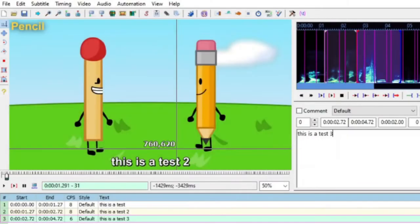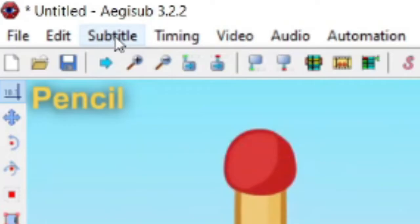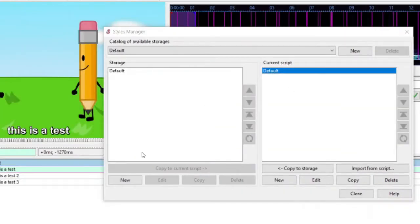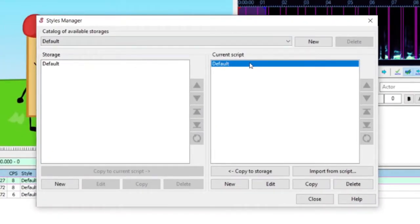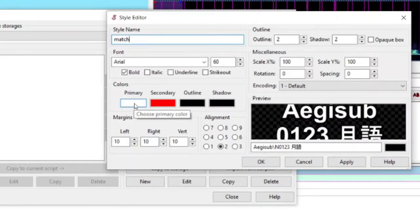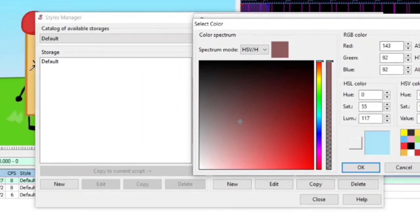Now I'm going to show you how to add styles to your text. Go up to the flyout that says Subtitle and click on Styles Manager. I'm going to modify this first subtitle right here. I'm going to click on this default style and click Copy, and then I'm just going to name this "match." Then go over here to Primary — you can modify any of these colors. I'm going to click on Primary and just choose any color — I'll use the eyedropper.